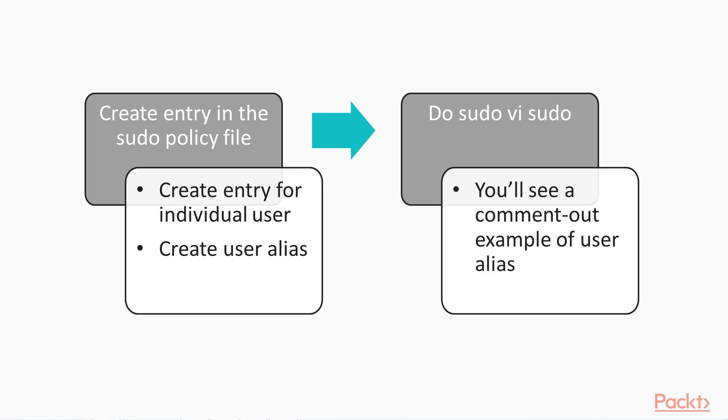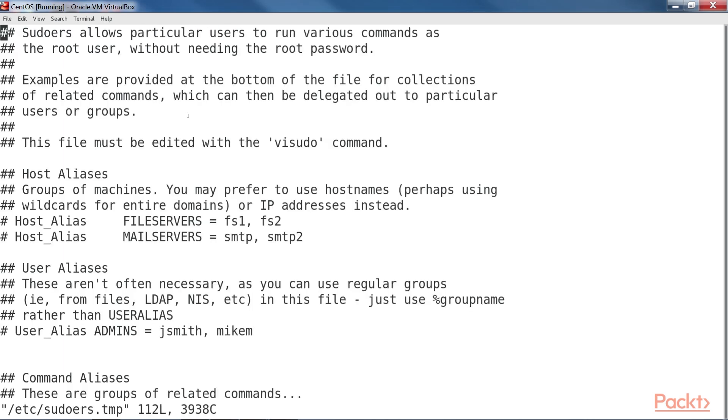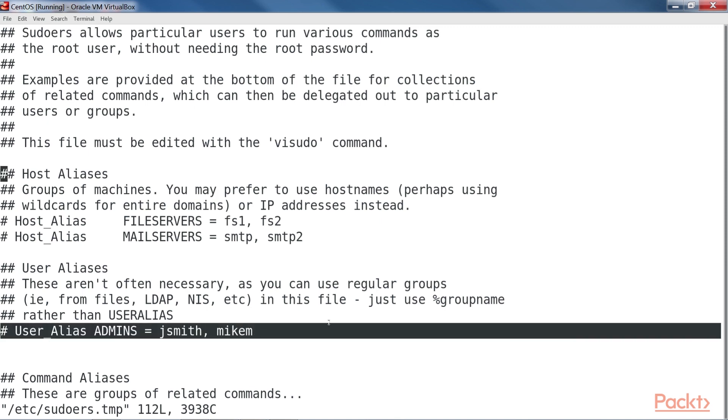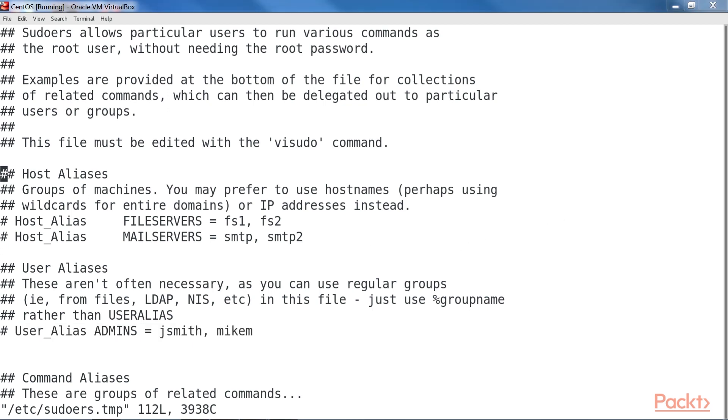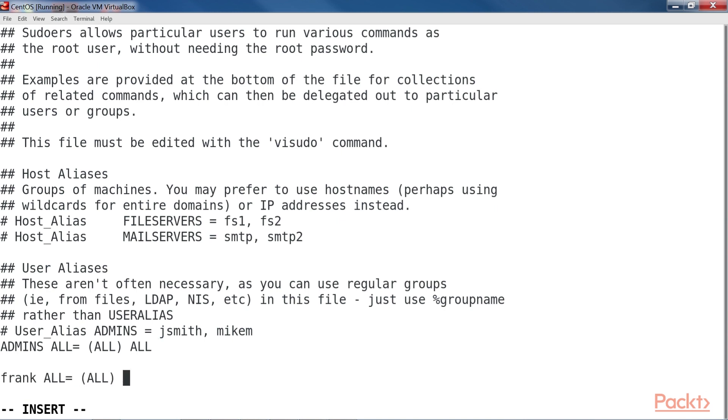You can either create an entry for an individual user or create a user alias. If you do sudo visudo on your CentOS virtual machine, you'll see a commented out example of a user alias. Type sudo visudo and enter the password. We get the file here. You can uncomment this line and add your own set of usernames, or you can just add a line with your own user alias. To give members of the user alias full sudo power, add another line that would look like this. It's also possible to add a visudo entry for just a single user, and you might need to do that under very special circumstances. Here is an example that will help you understand. But for ease of management, it's best to go with either a user group or a user alias.